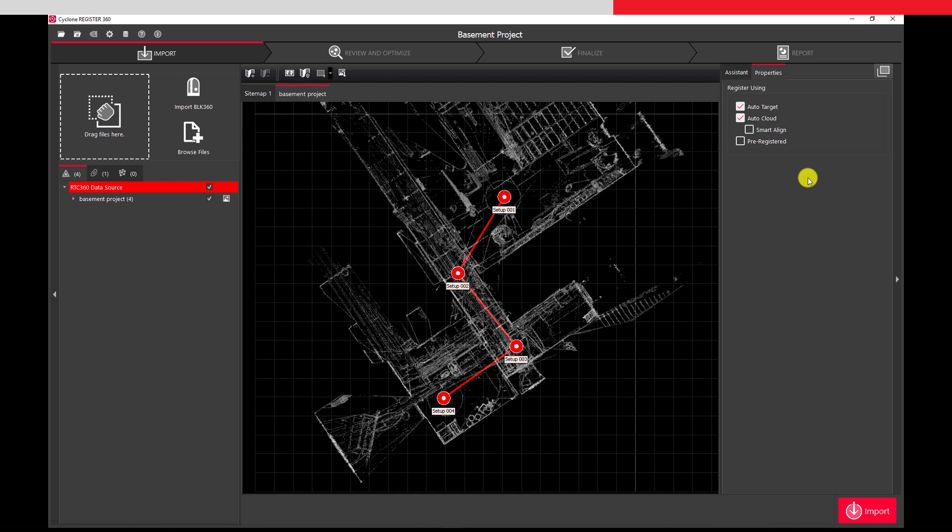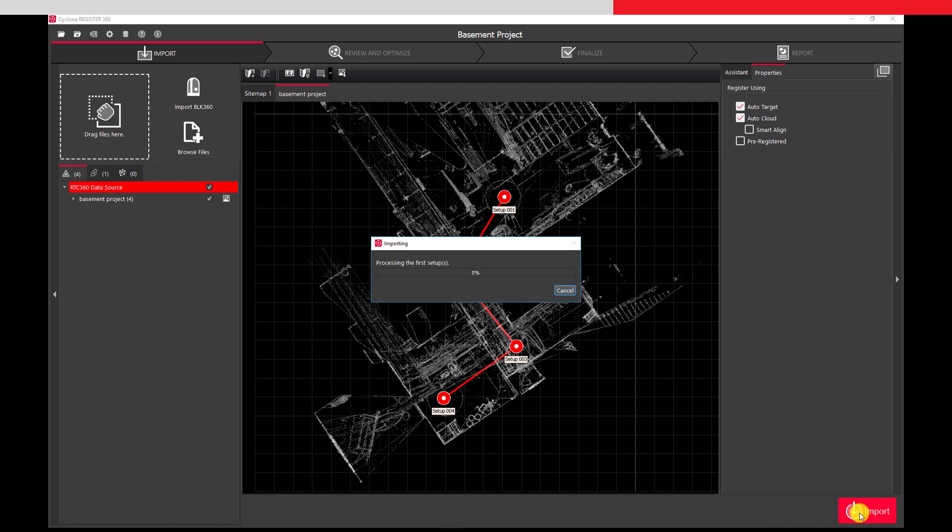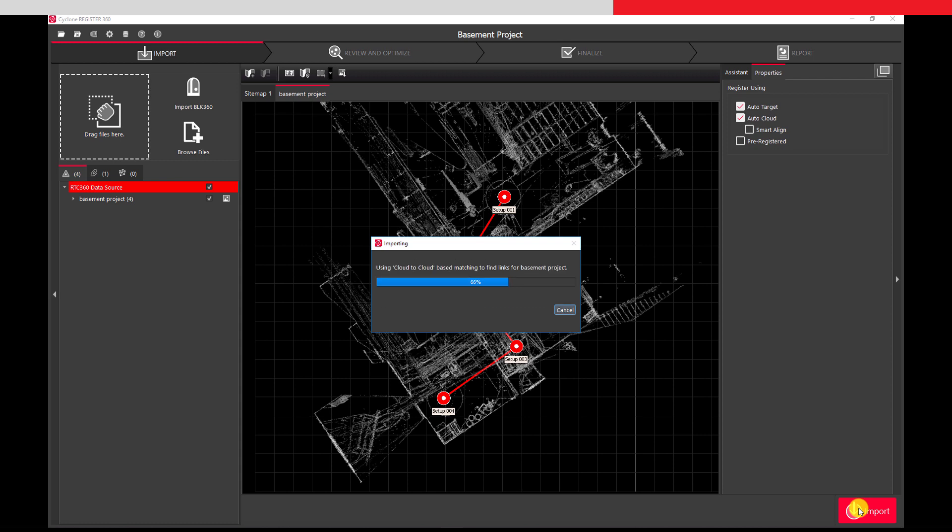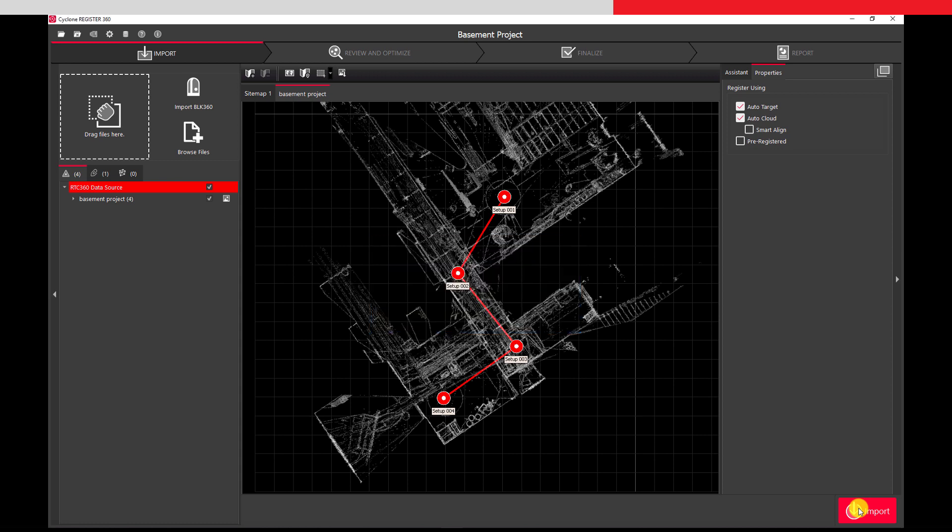We will now start the import process by pressing Import. Register 360 now imports the full data set and processes all of the setups. It will use our pre-registration from the field as guidance but use the full data sets to recreate the links. The process takes some time.